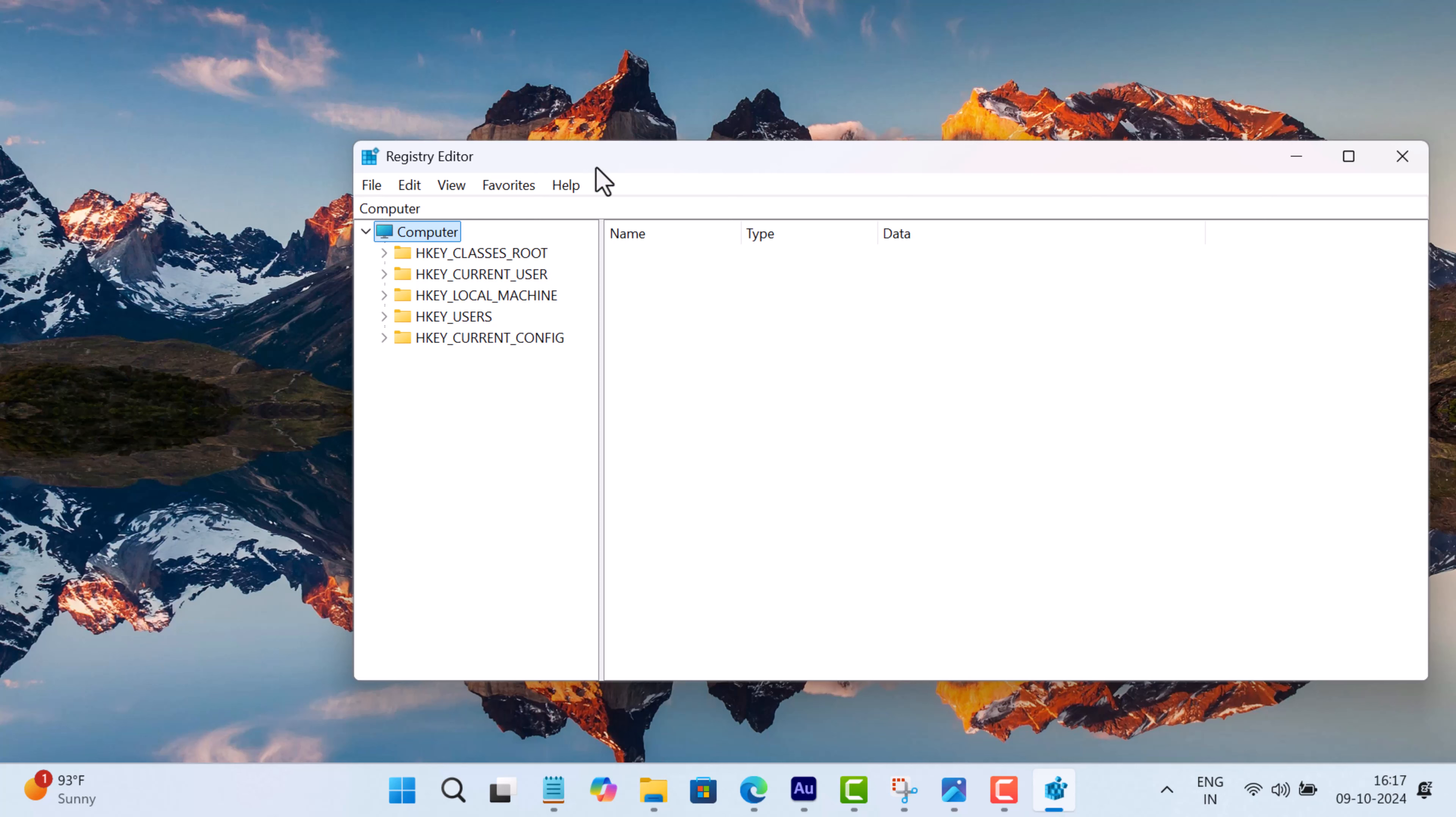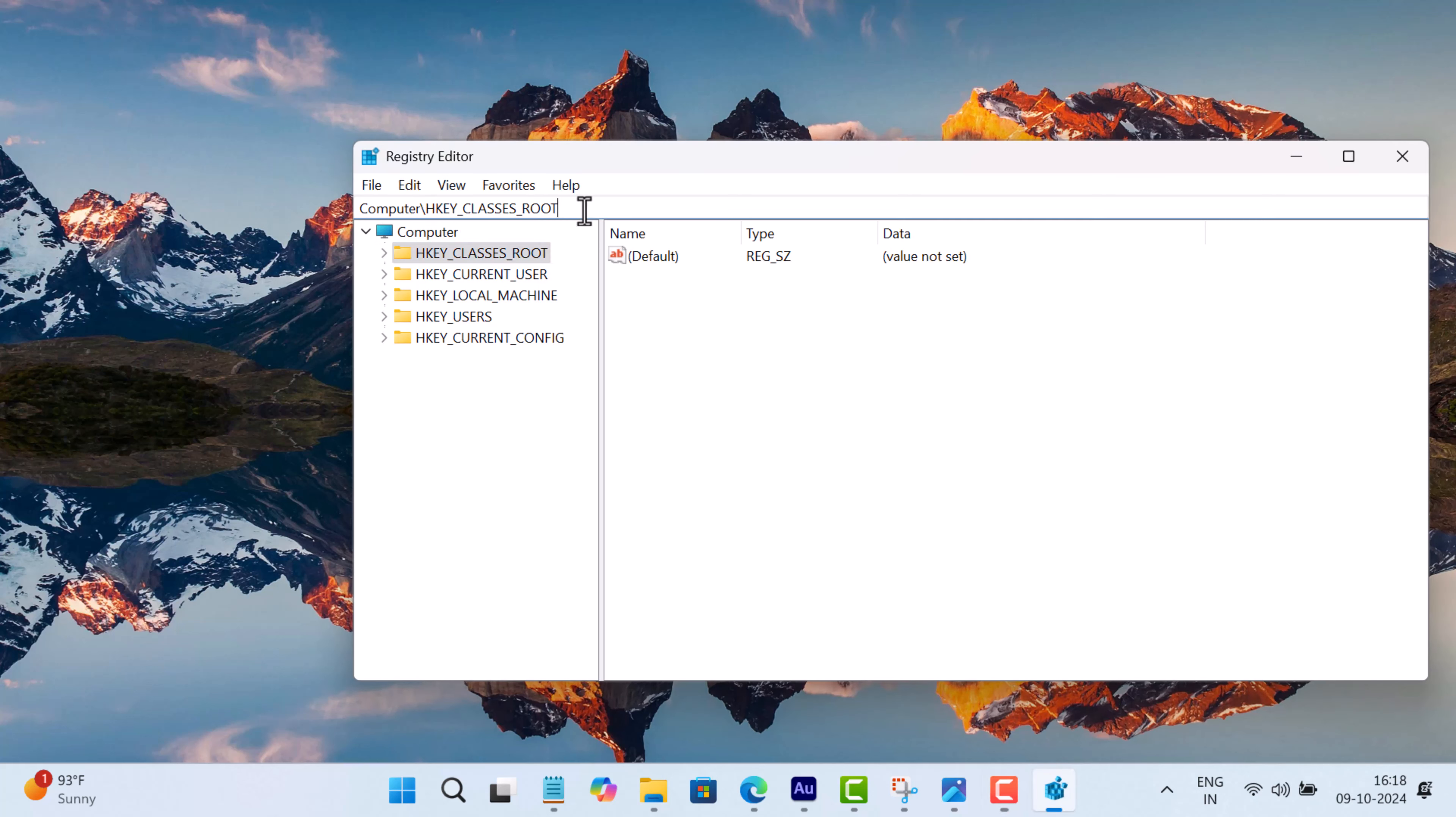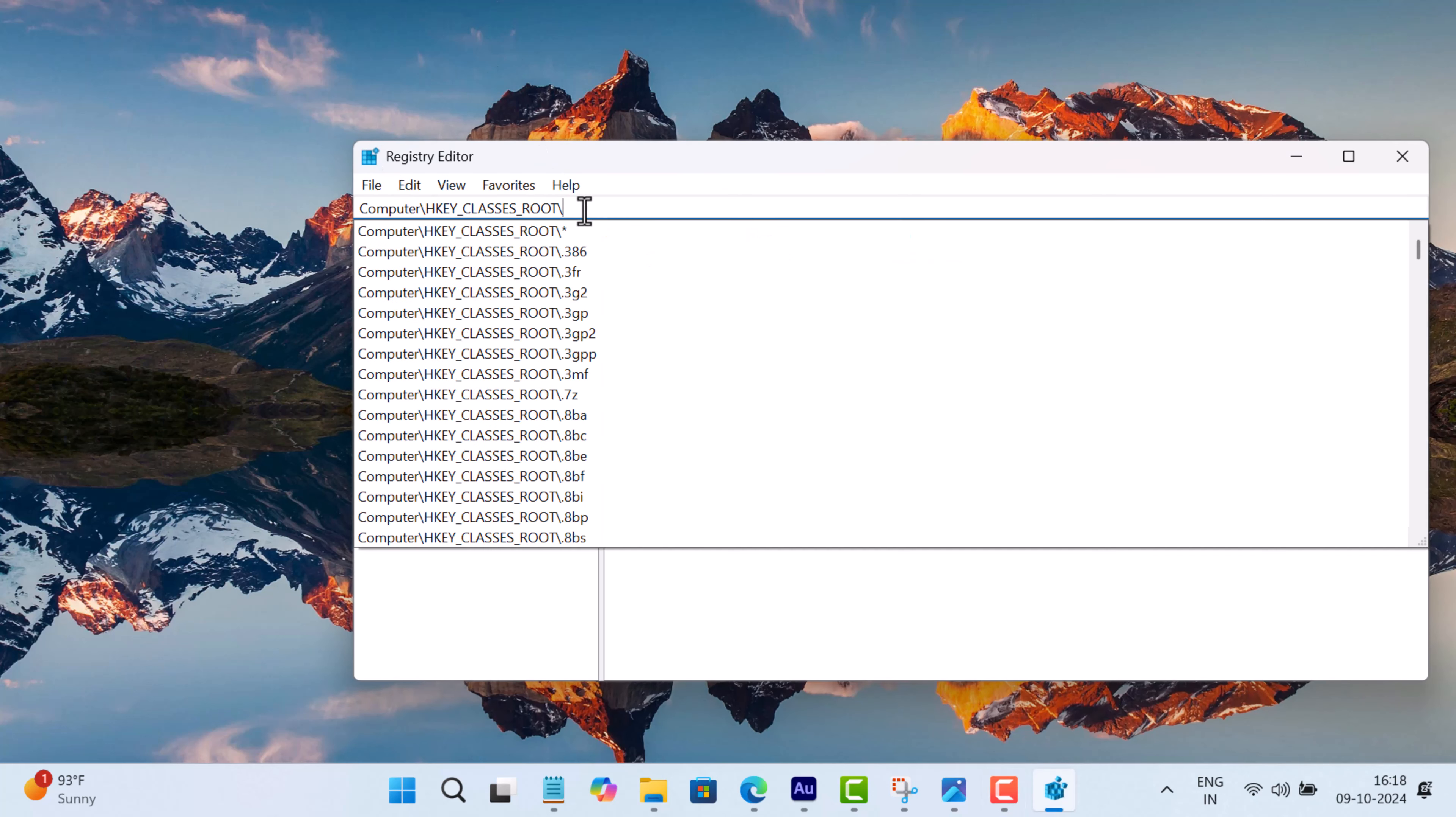In the Registry Editor, you need to navigate to HKEY_CLASSES_ROOT. Here, look for lnkfile.